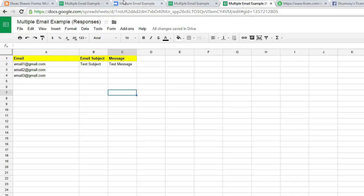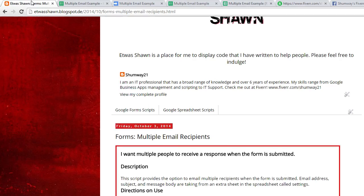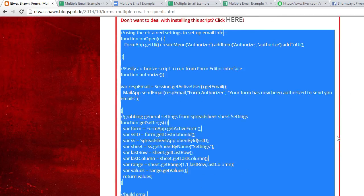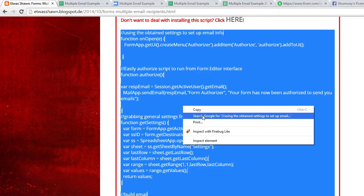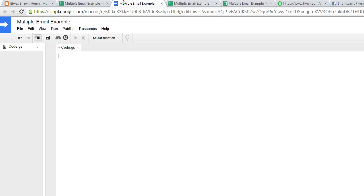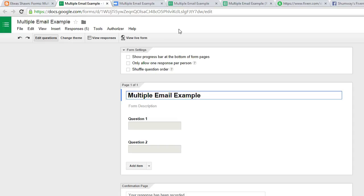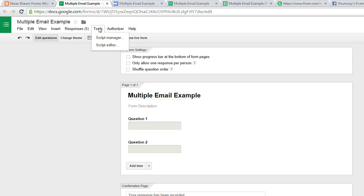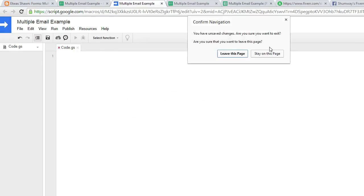So once that's done, to install the script, just copy and paste into the script editor. If you're unsure where that is, you just go to the form editor interface here. Tools, script editor.